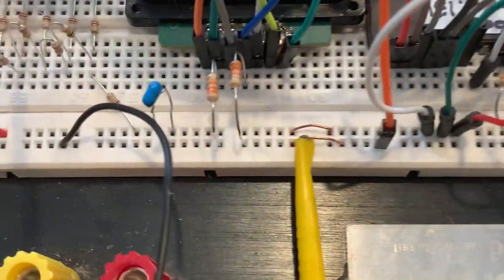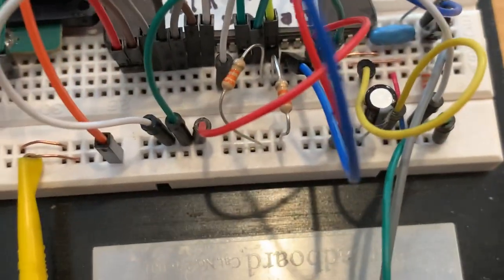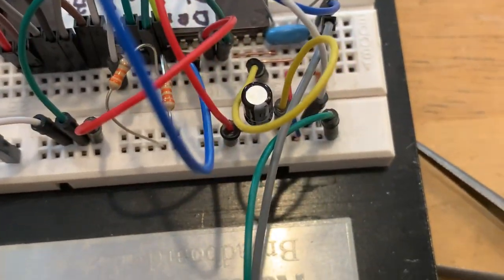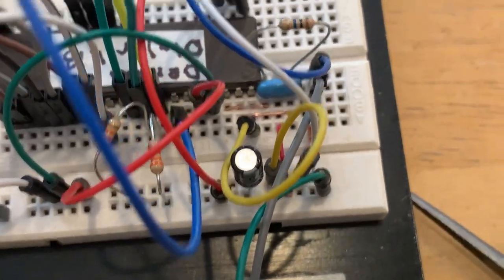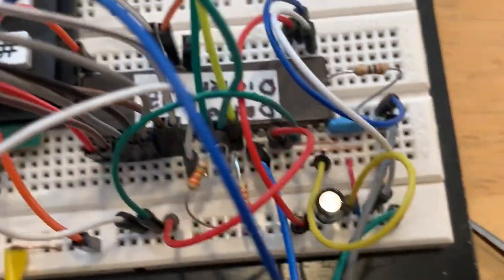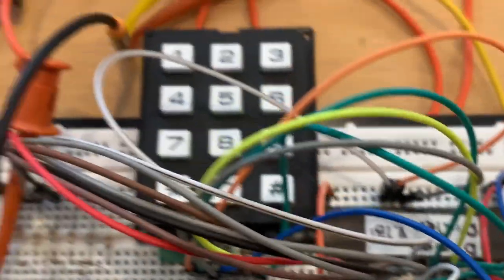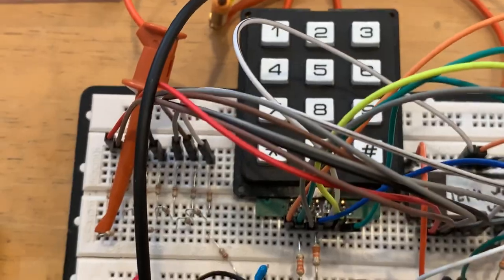Other than that I got a decoupling cap there, small electrolytic to provide some voltage reserve and there's not much more to it. That's about it.